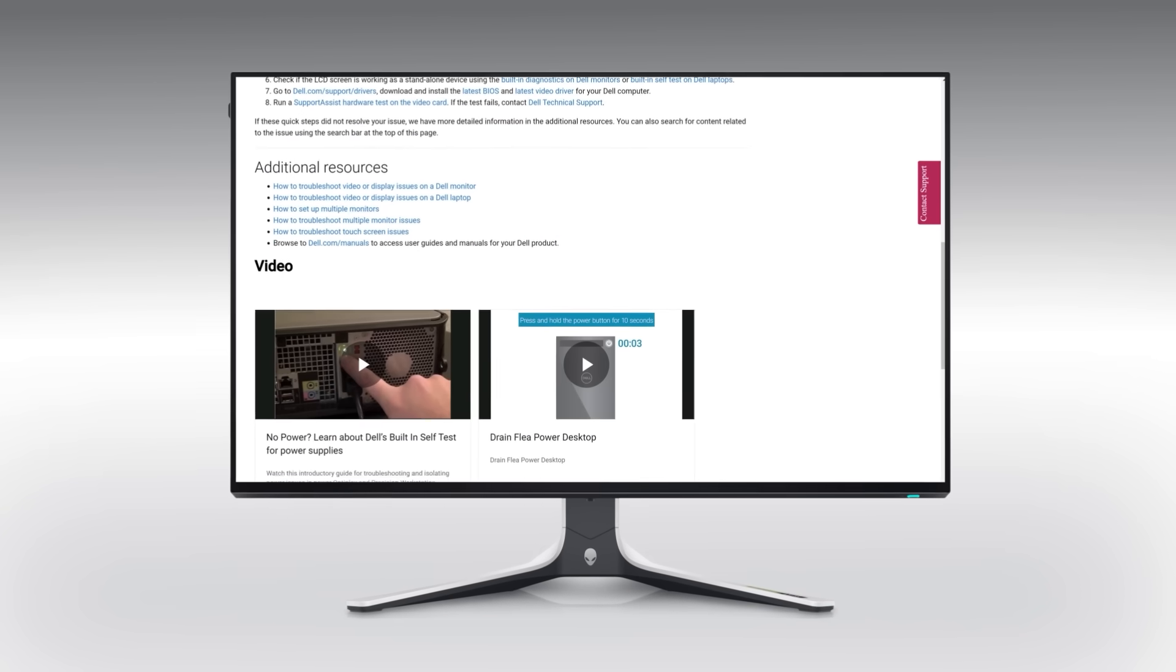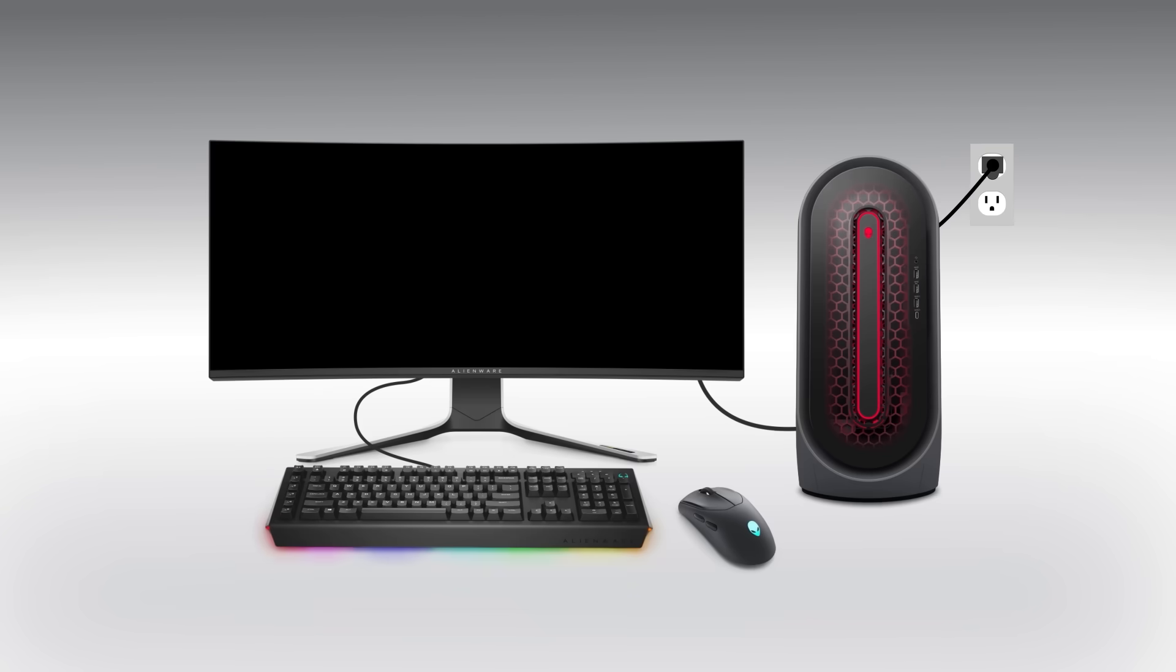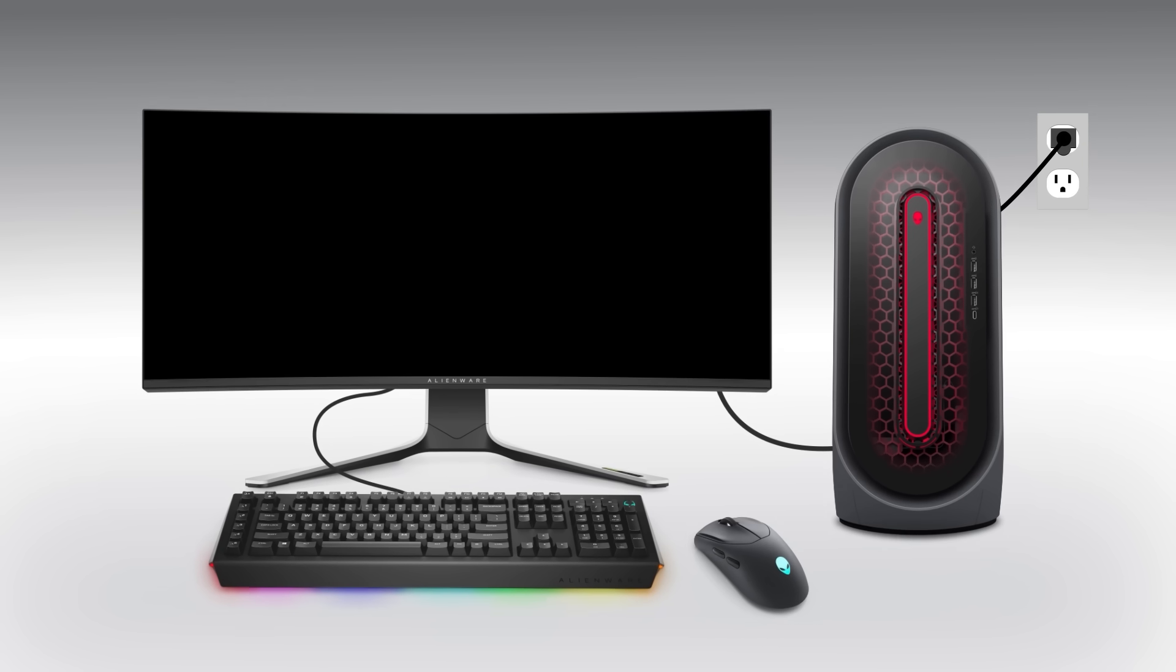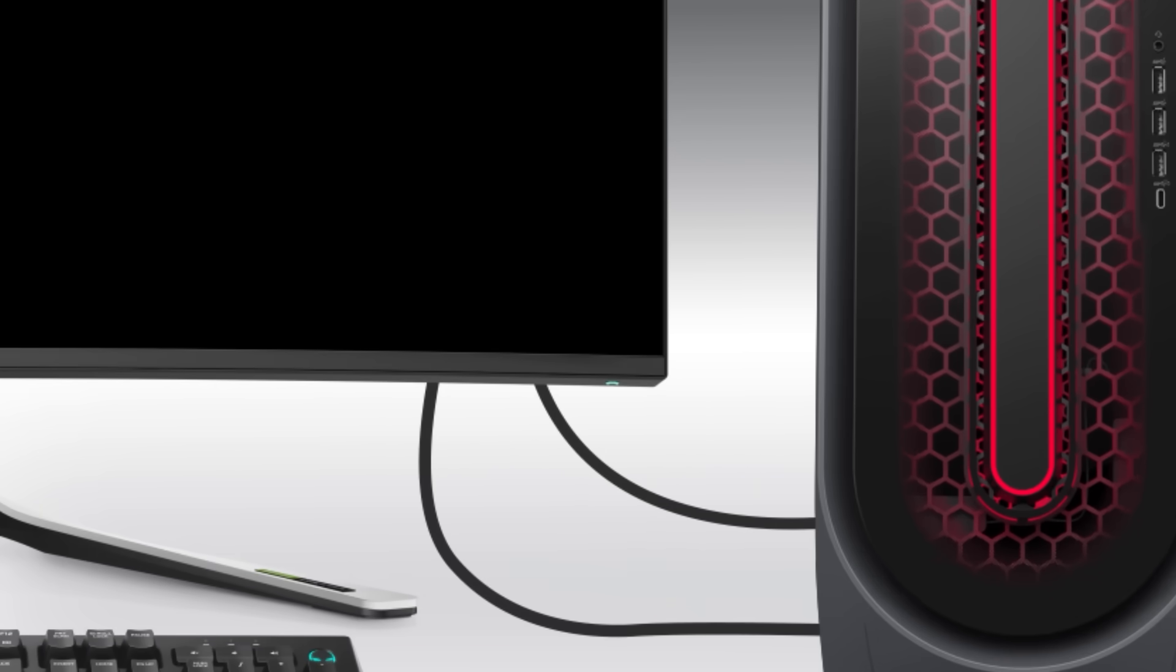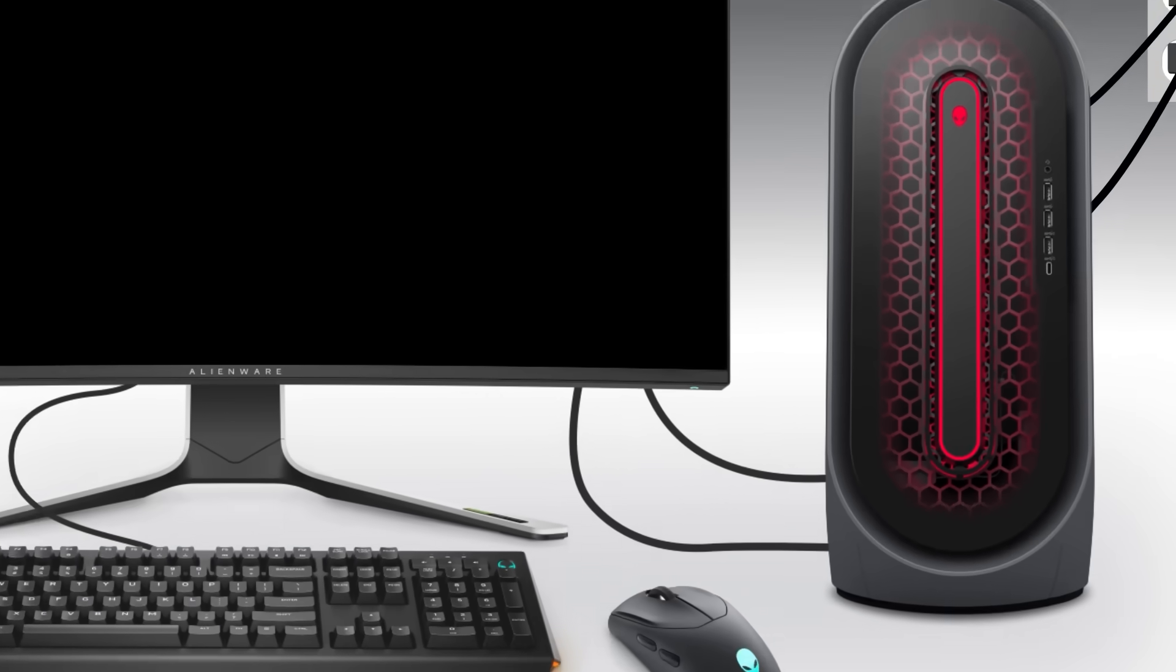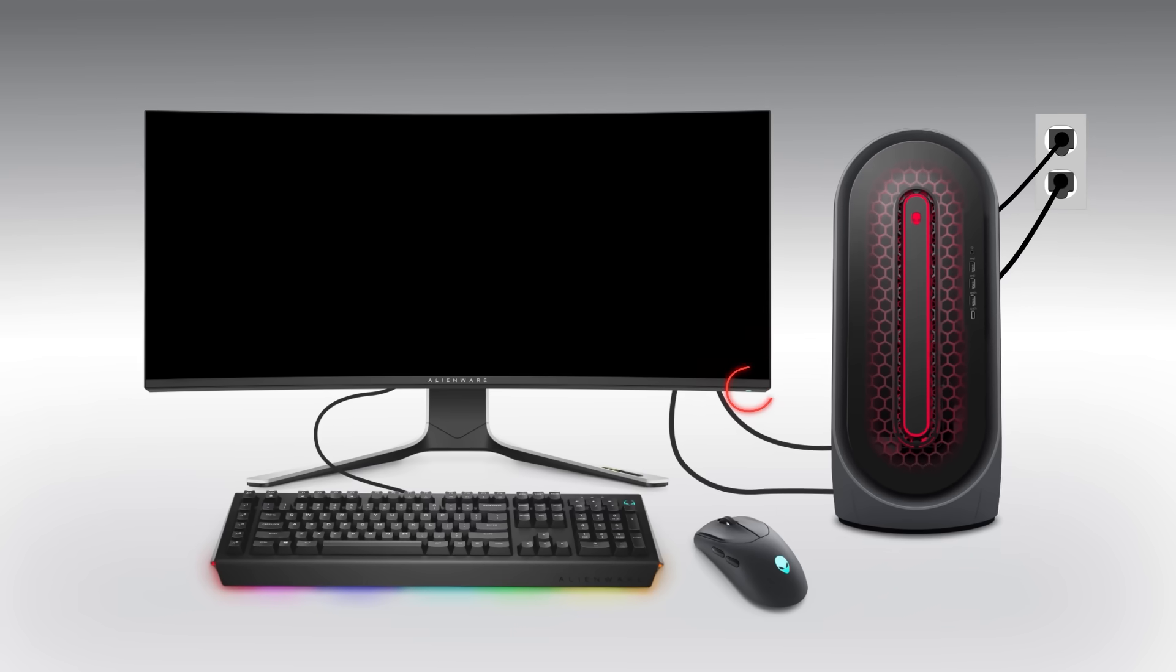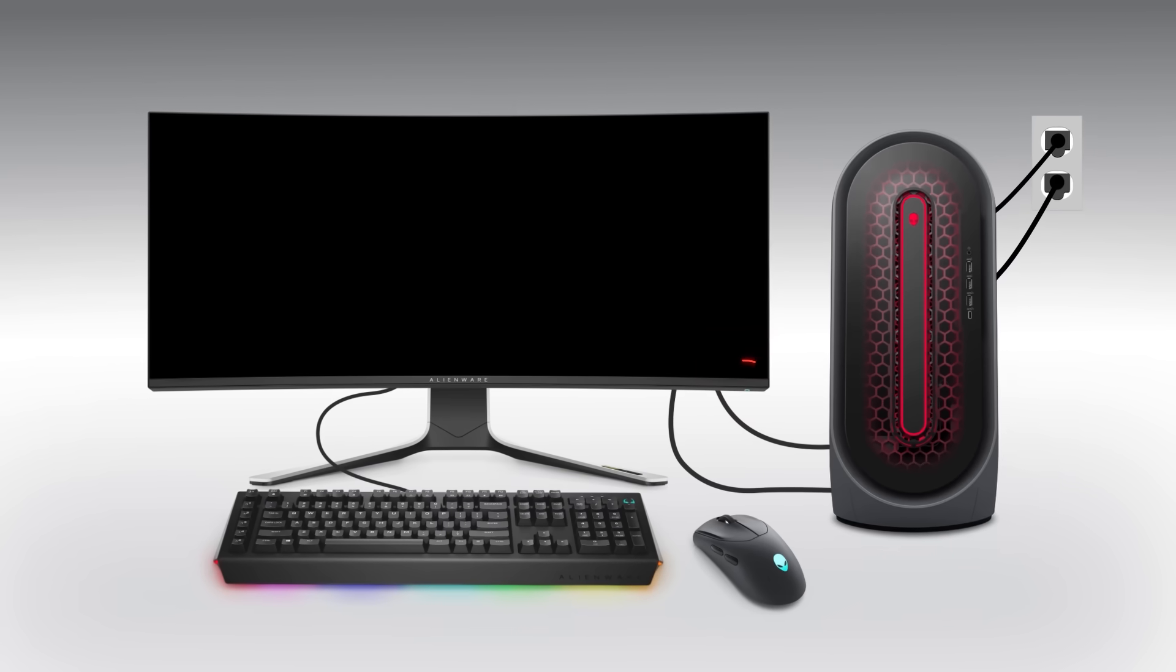First, be sure the monitor's power cable is properly connected to the back of the screen and to a known working power outlet. Once plugged in, look for an LED power indicator, usually on the bottom right side of Alienware and Dell monitors.